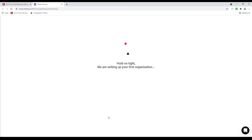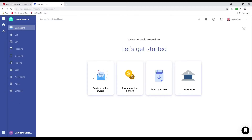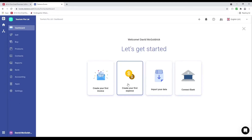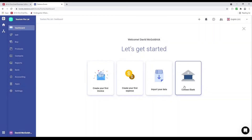Hold on tight, we're setting up your first organization. Inside here you can create your first invoice, create your first expense, or import your data — including your chart of accounts, products, contacts, and your opening balance. You can also connect to a bank. But first we're going to go to settings.